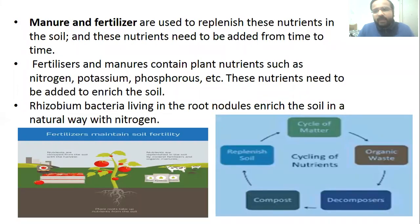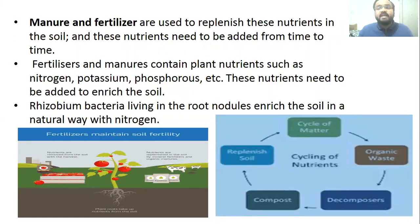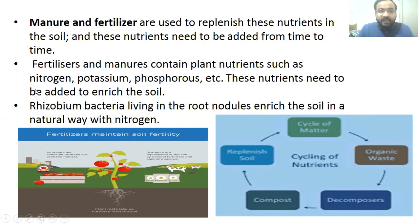We add manures and fertilizers to the soil to replenish these nutrients. Manure and fertilizer are used to replenish nutrients in the soil, and these nutrients need to be added from time to time. Manures and fertilizers are rich in different kinds of nutrients such as nitrogen, potassium, phosphorus, etc. These nutrients need to be added to enrich the soil.